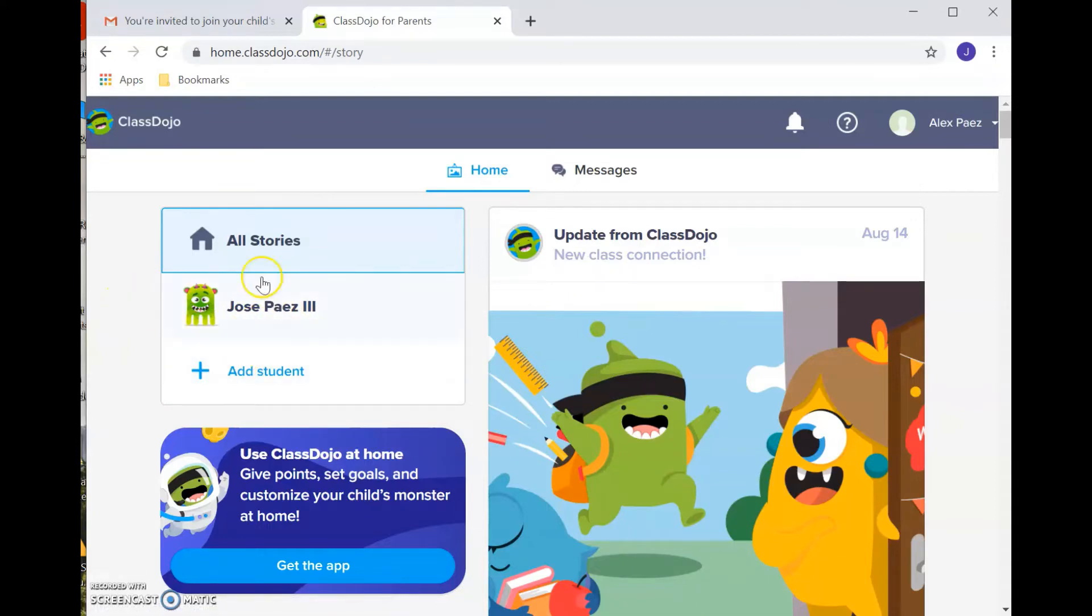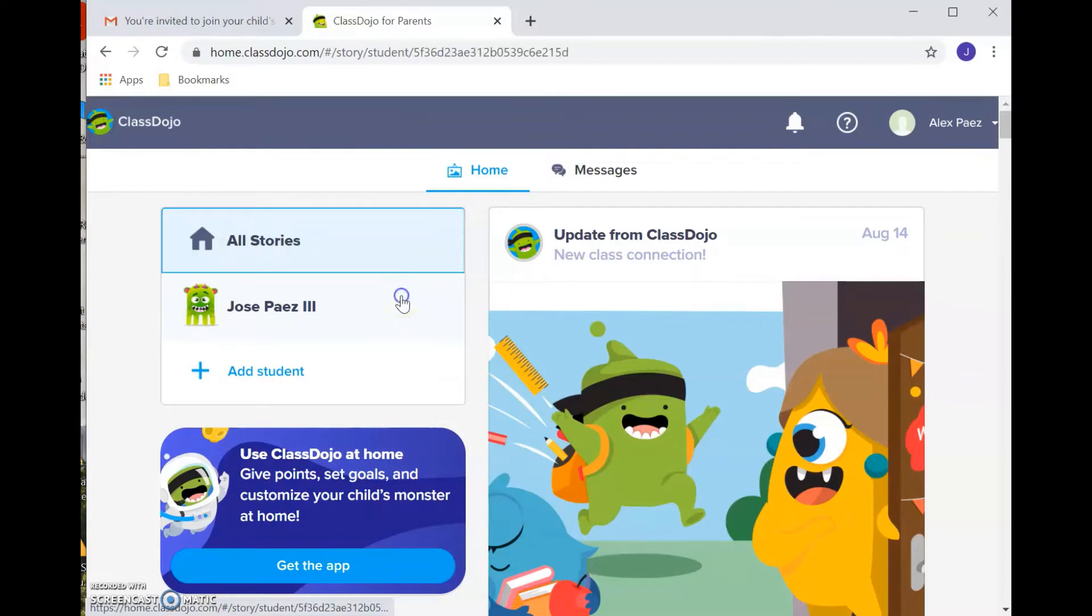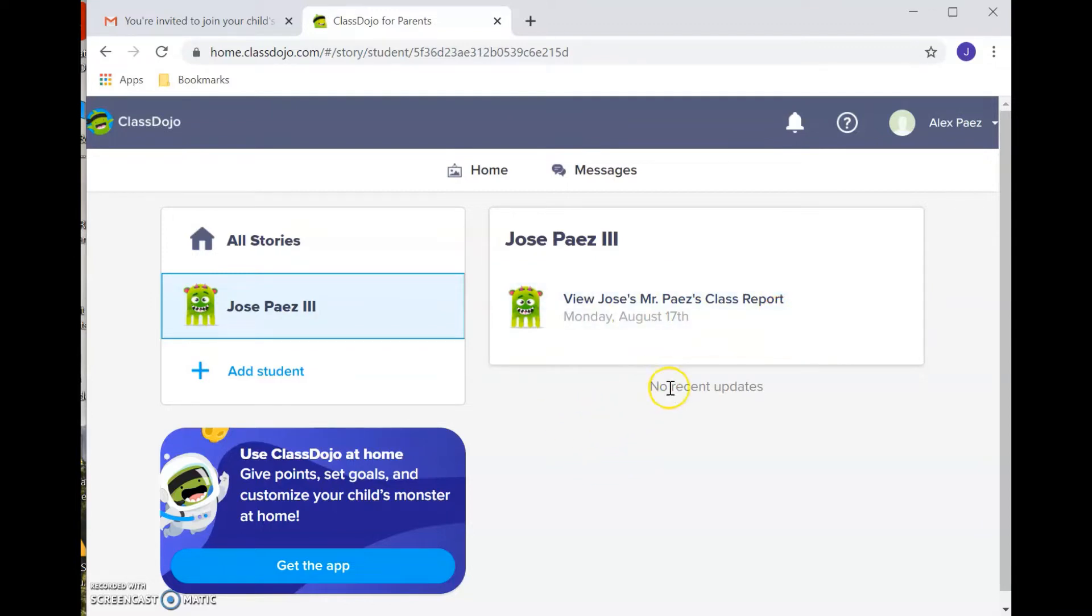What you'll want to do is in order to look through the child's profile, whether it be their report, or to contact the teacher, you would just want to make sure that you click on that child. So in this case, there's only one, so I'm going to click it, and then I'm going to show you here that it would allow you to look at the class report if one were to be posted, or the teacher can provide any updates there.